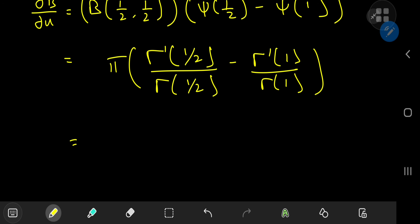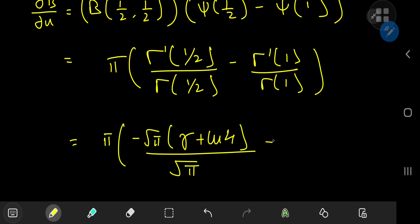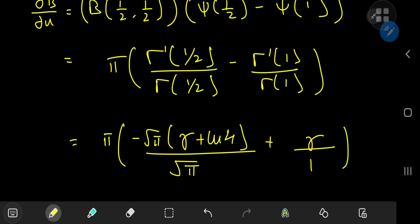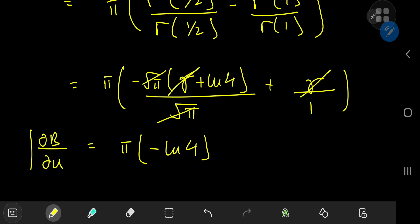So we have π times: for ψ(1/2) we get Γ'(1/2)/Γ(1/2), which is (−√π·(γ + log 4))/√π = −(γ + log 4); and ψ(1) = Γ'(1)/Γ(1) = −γ. After cancellation, the Euler–Mascheroni constants cancel, and this is the beta function's derivative with respect to u at the required values of u and v, giving π·log 4.